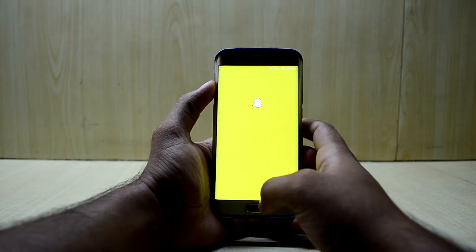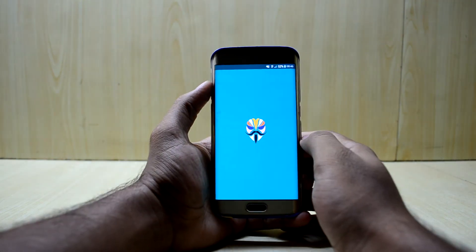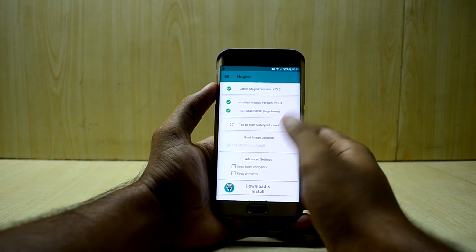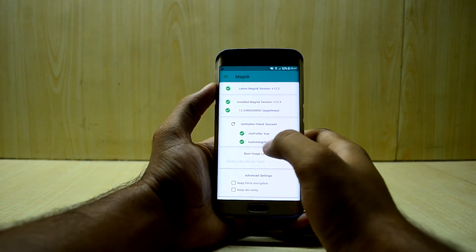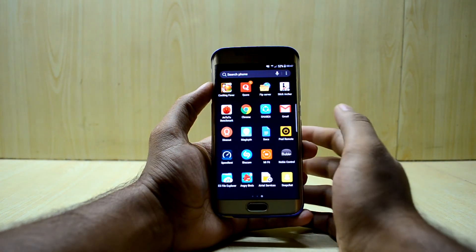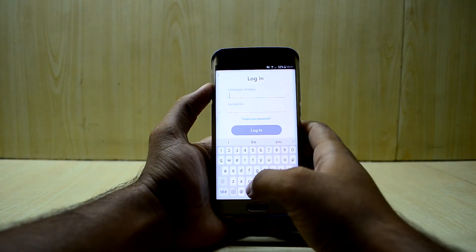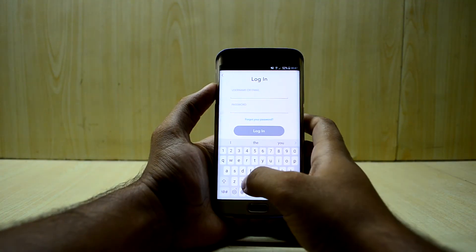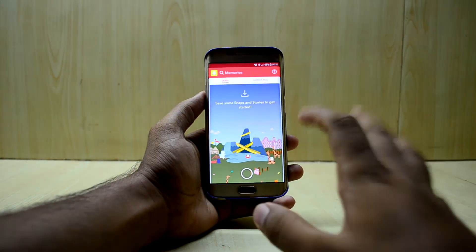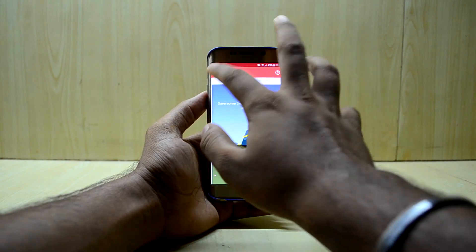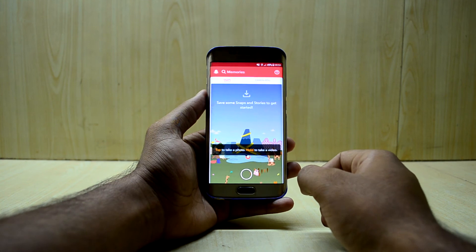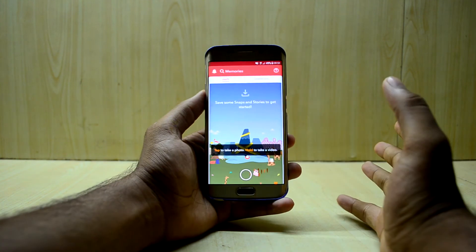Let's go into Magisk first and click on the tab to start the SafetyNet check. As you can see, the SafetyNet check is a success. We're gonna log into the Snapchat account now — it will perfectly sign in. As you can see, I am in my Snapchat. I haven't used it that much, but I have successfully logged into my account, and it really works.